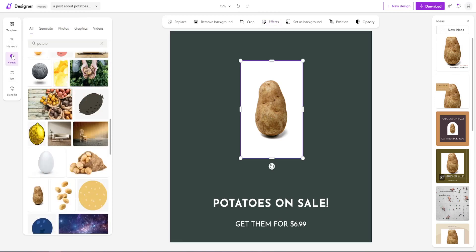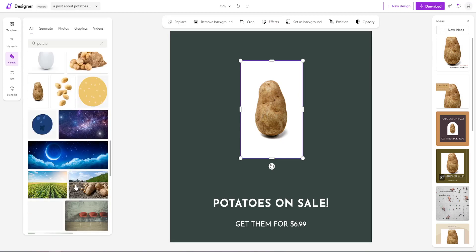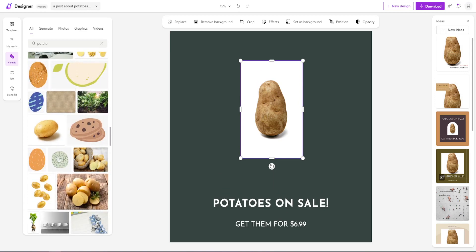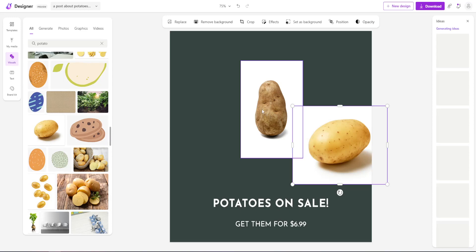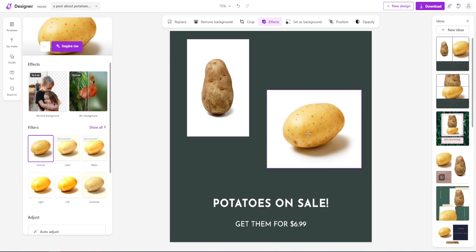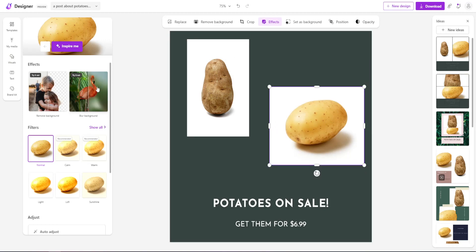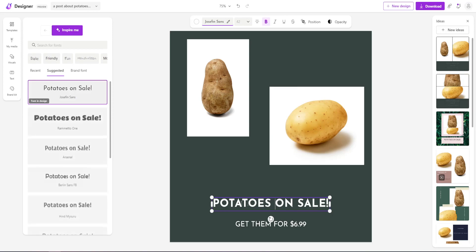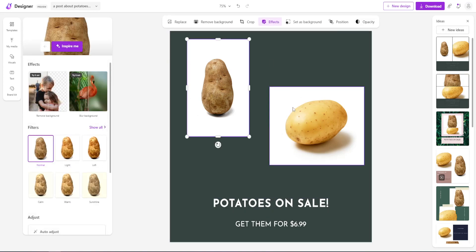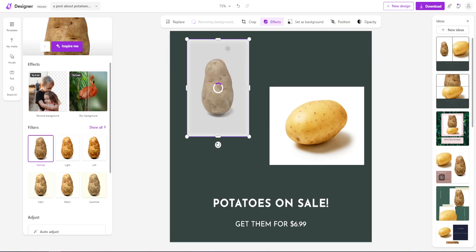Let's say we like this potato but want to add something else as well — we again select and drag and drop. Now the next step is editing. If we click on an image, we get options to remove background, crop, use effects, or use the image as a background. We can also readjust position and opacity. Let's remove the background — perfect, it's just a plain potato, and we can stretch it by dragging from the corners.